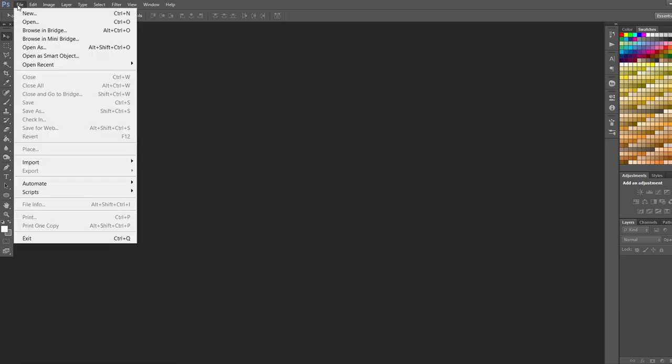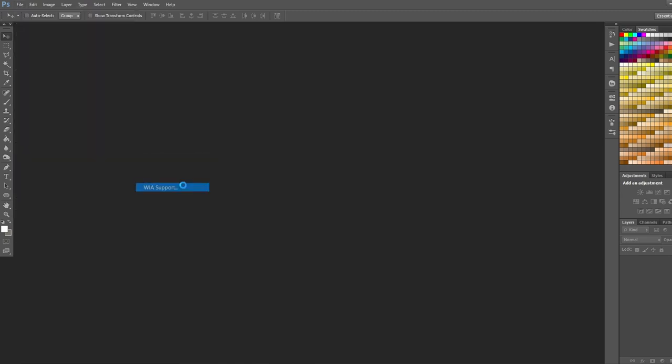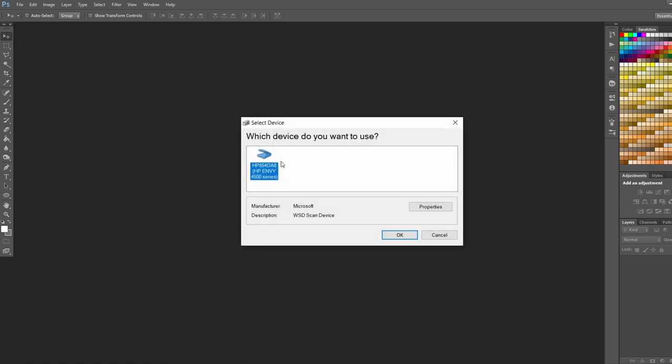So we're going to go to File, Import, WIA Support, and here you can choose the folder where you want to save the artwork and some options. I like to keep this one checked off and uncheck the Create Unique subfolder and hit Start. And then we're going to select our device here, I have my scanner set up, and hit OK.